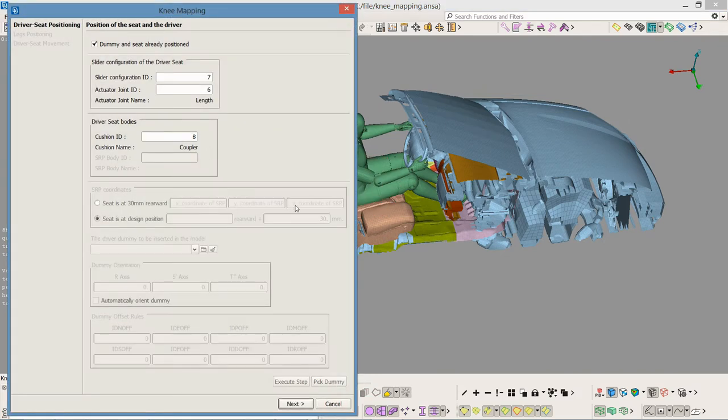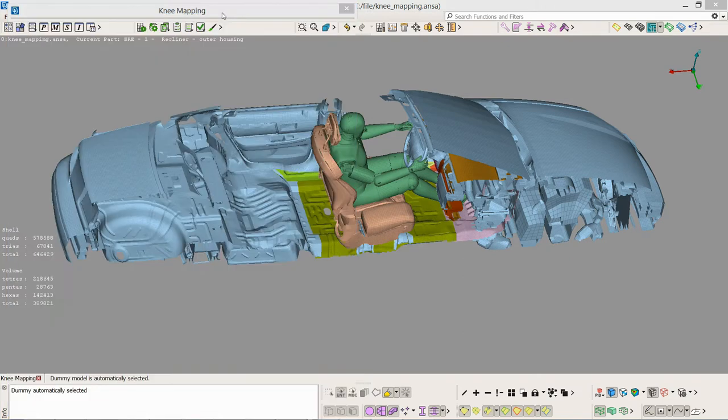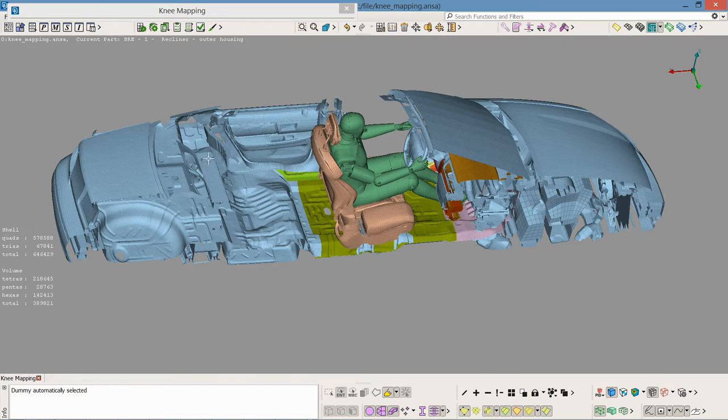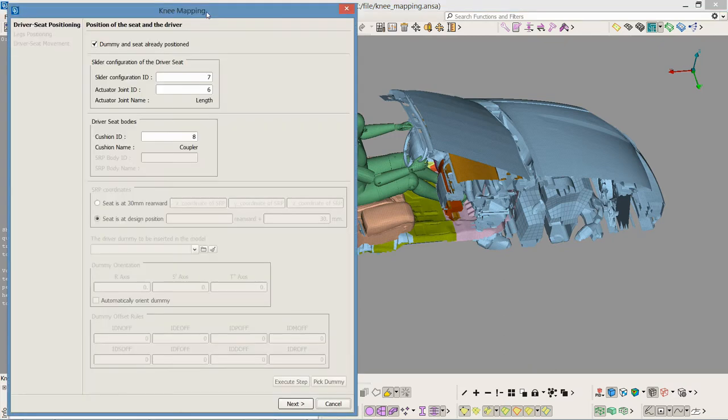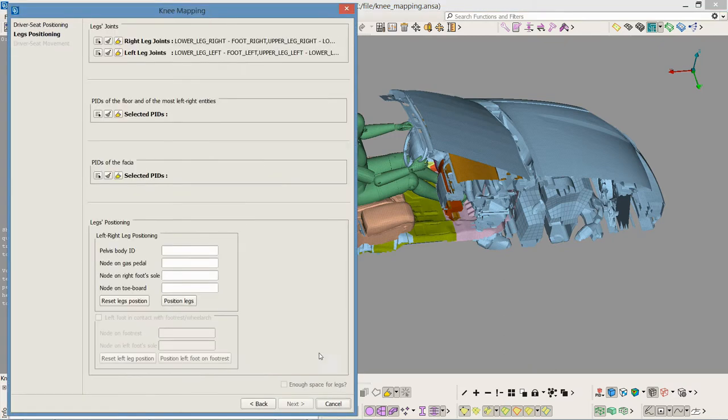The peak dummy automatically identifies the dummy and the plug-in now takes into account its kinetic entities. So I proceed to the next step of legs positioning.